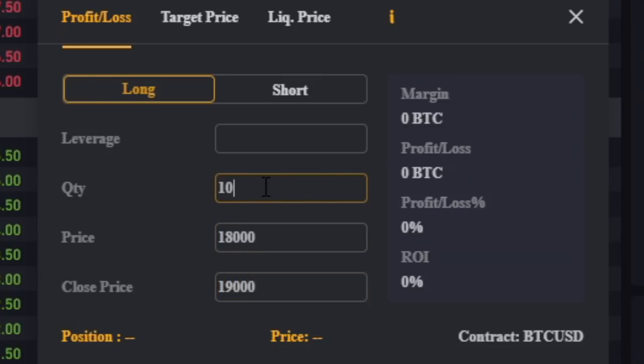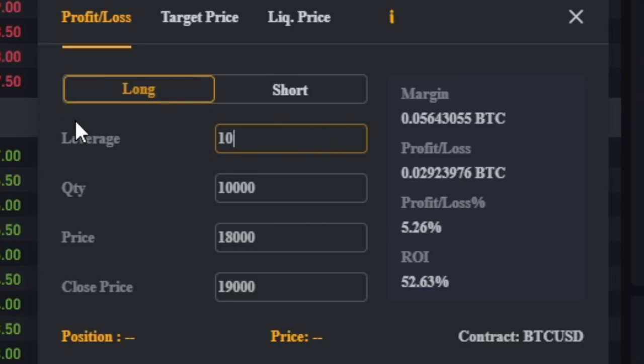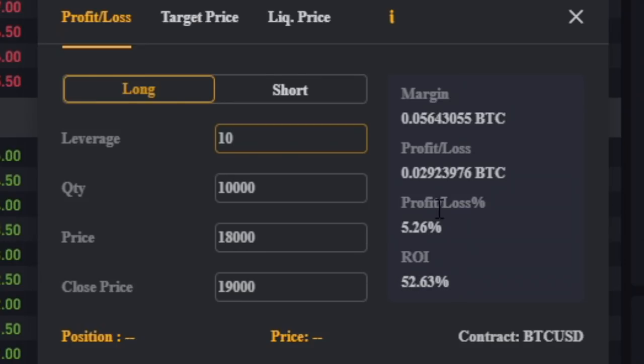Now let's say we enter with about 10,000 and we use 10x leverage. What you can see is something very interesting. So the price moved up five percent and because we went into a long position we are going to be profiting from this move. This gave us approximately 52 percent profit. So very simple example here. If the price moves up about five percent and you use 10x leverage you can make 50 percent profits.